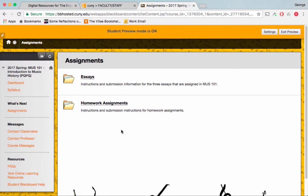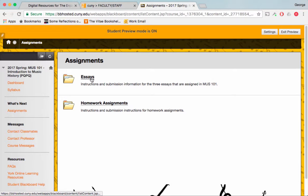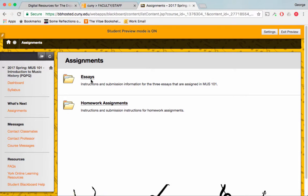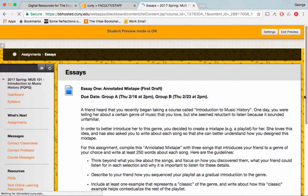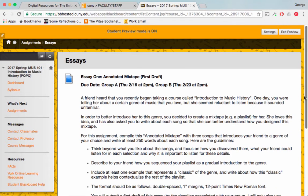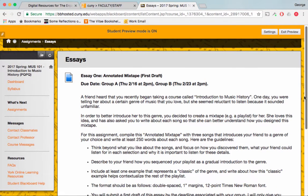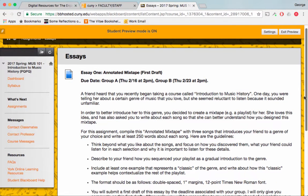For Essays, you're going to click on the folder for Essays. For Homework Assignments, you're going to click on the folder for Homework Assignments. For Essays, click on Essays. And you'll see the details for the annotated mixtape first draft.